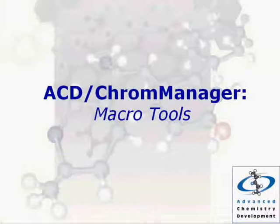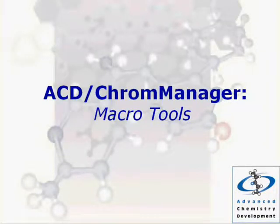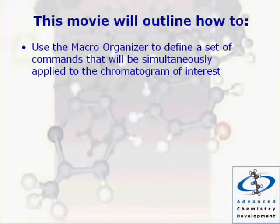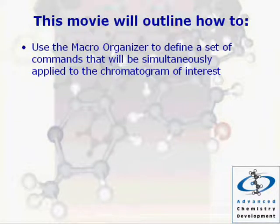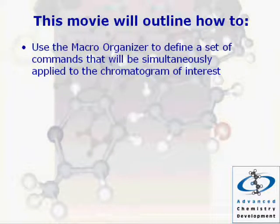Welcome to ACD Chrome Manager, Macro Tools. This movie will outline how to use the Macro Organizer to define a set of commands that will be simultaneously applied to the chromatogram of interest.